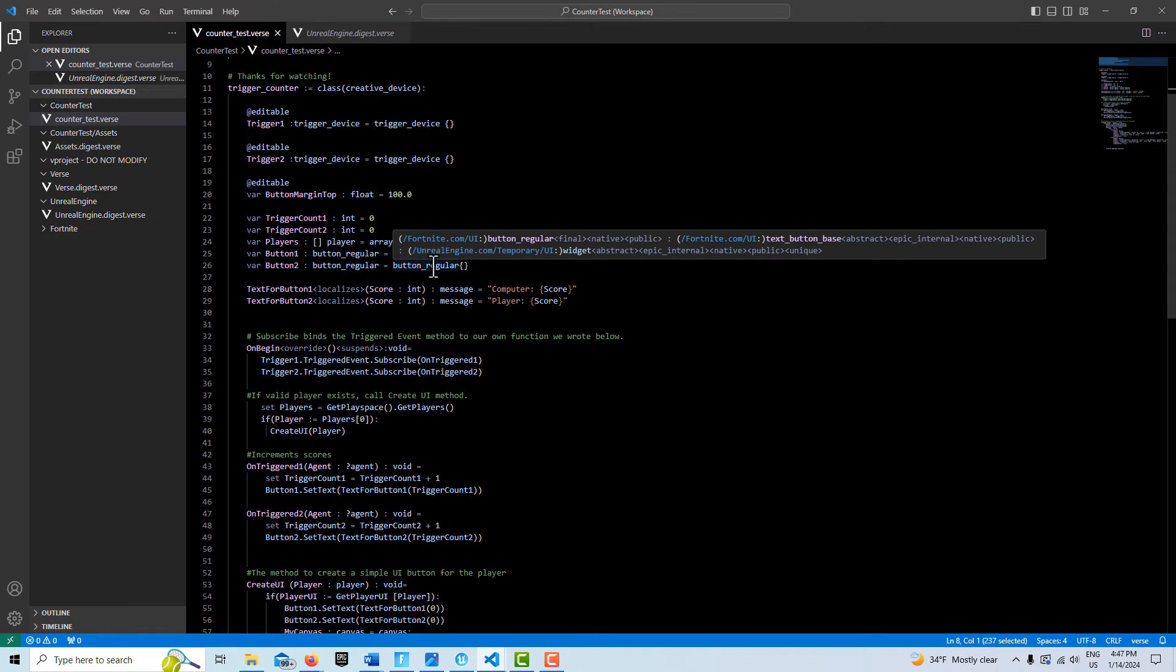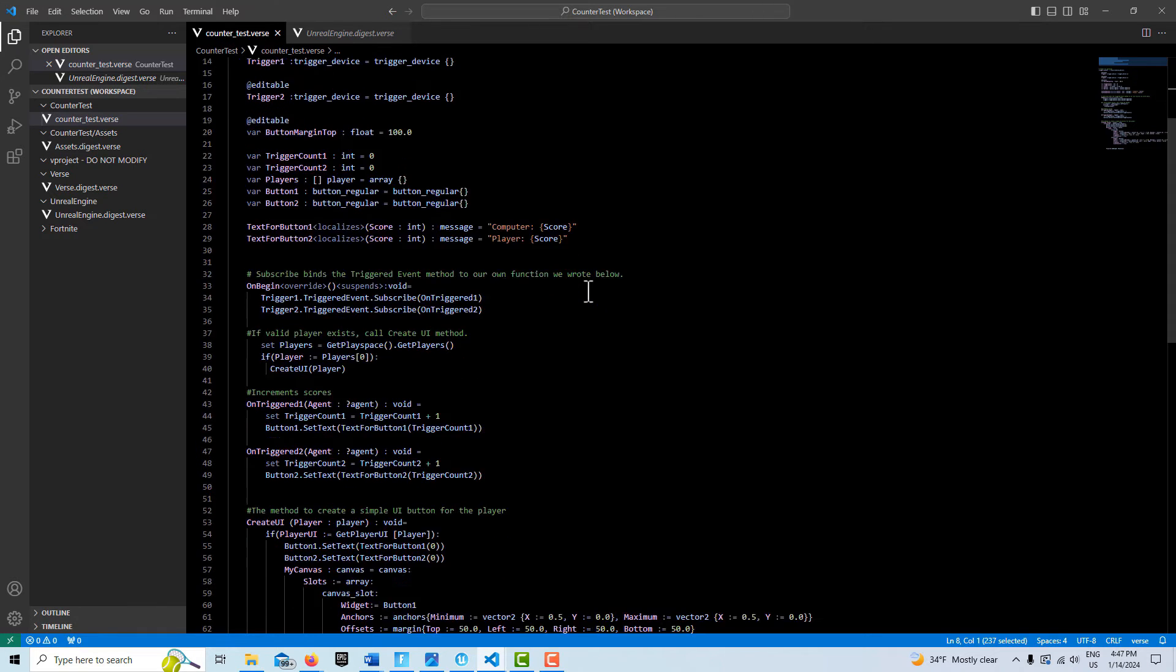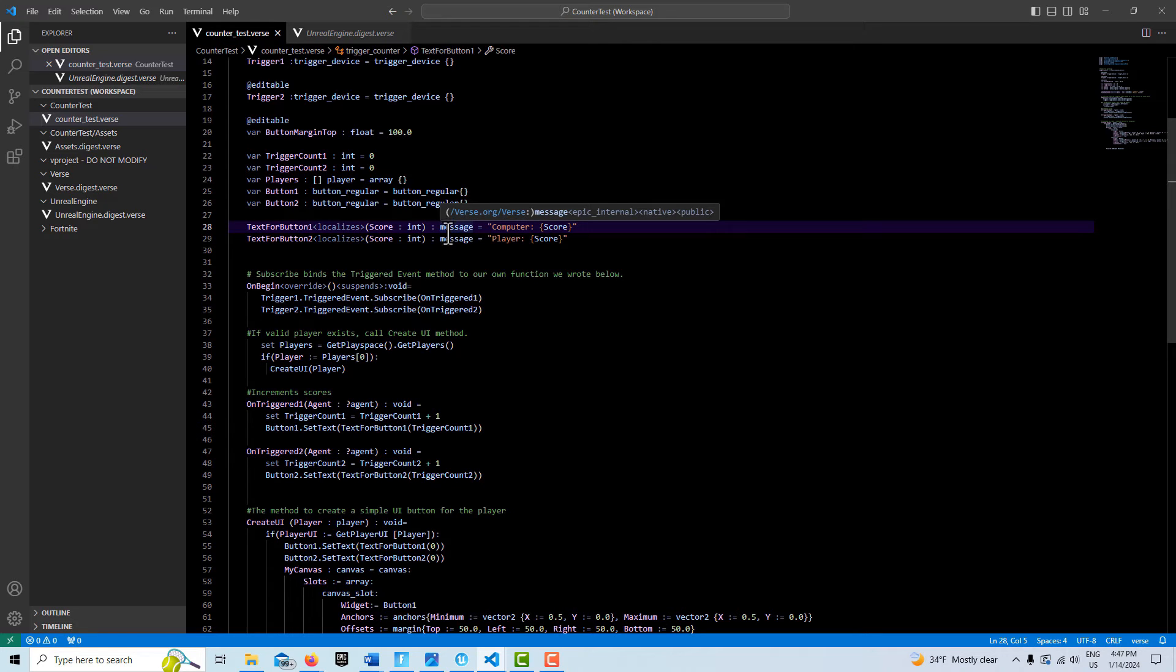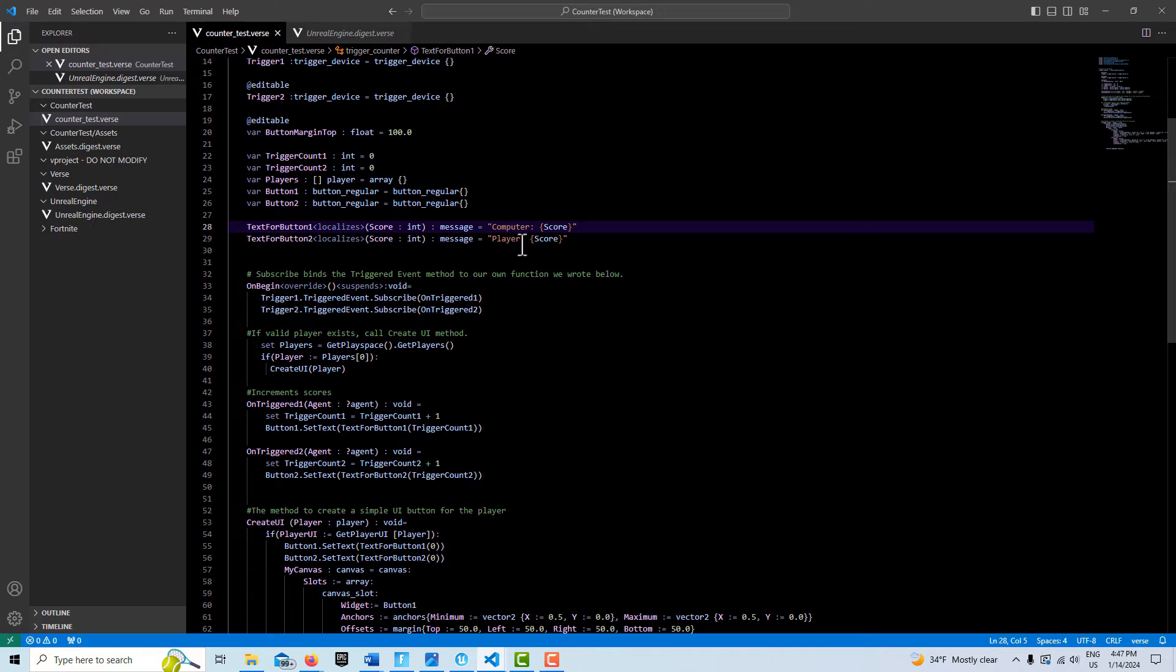Then we have variables for our two buttons. These can be changed. I think there's three styles of buttons. I just have it set to regular, but you could change this to loud if you wanted. Then we have these two localizes - message string, but it's a message type. I've done some videos about this in the past.